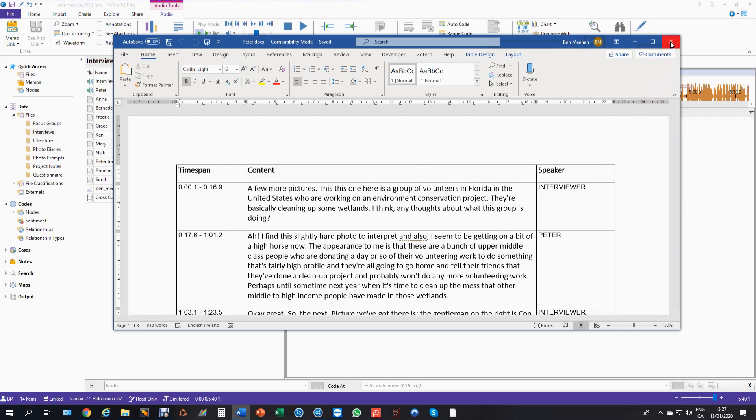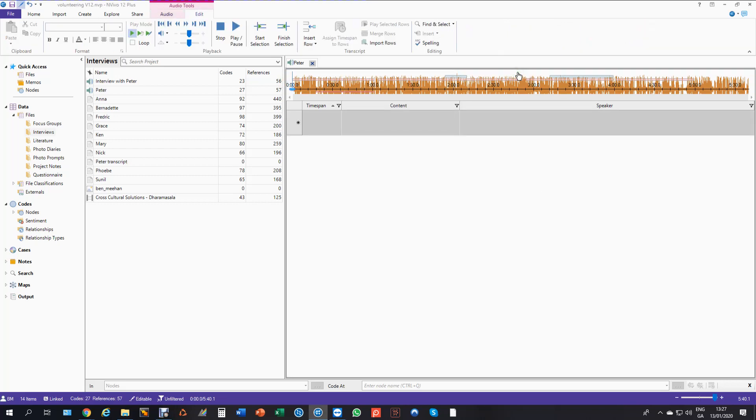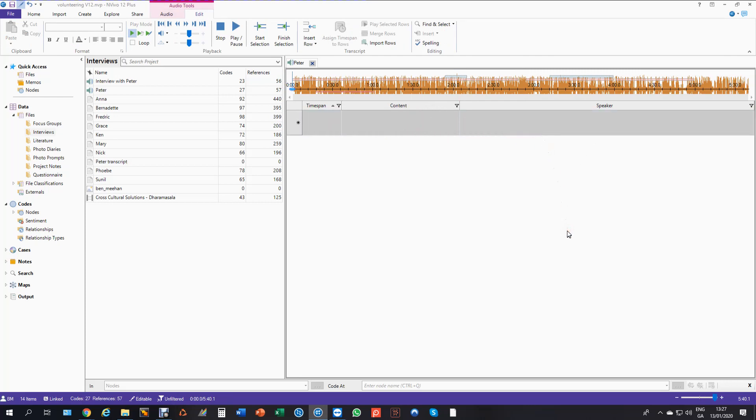So we're going to import and synchronize this transcript with Peter's audio. I'm going to close it now because you can't import an open file. I have Peter open here but I can click here to edit. So this is what I see when I click to edit: I get my time span, my content, and my speaker. Those are the headings in the Word document.